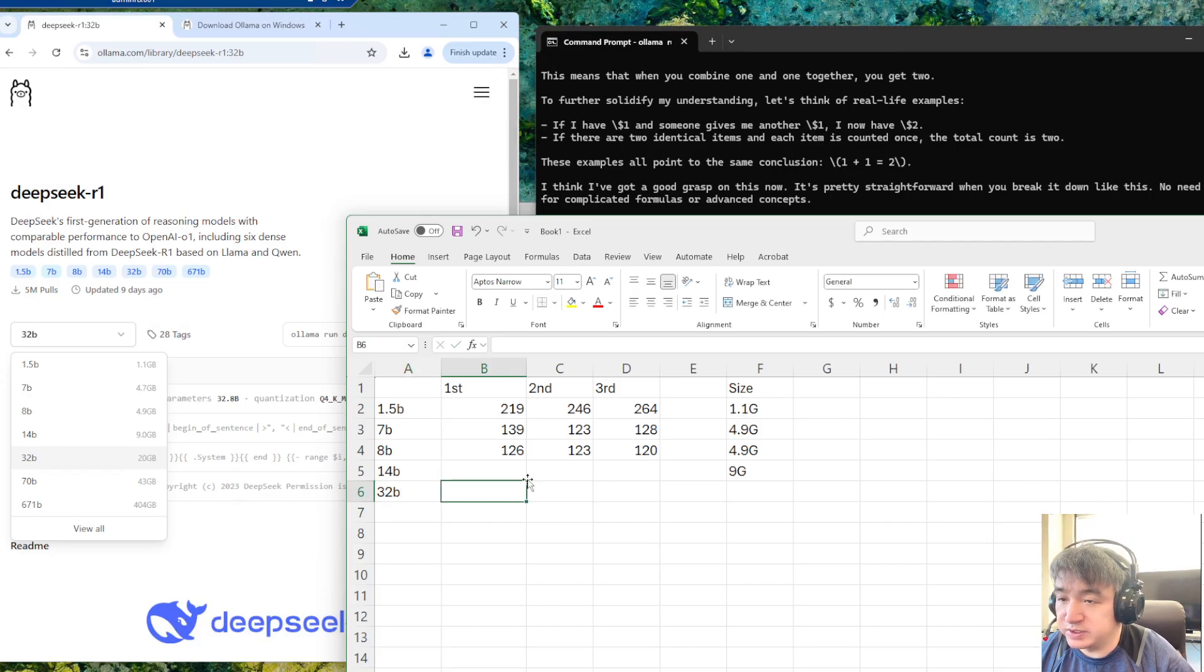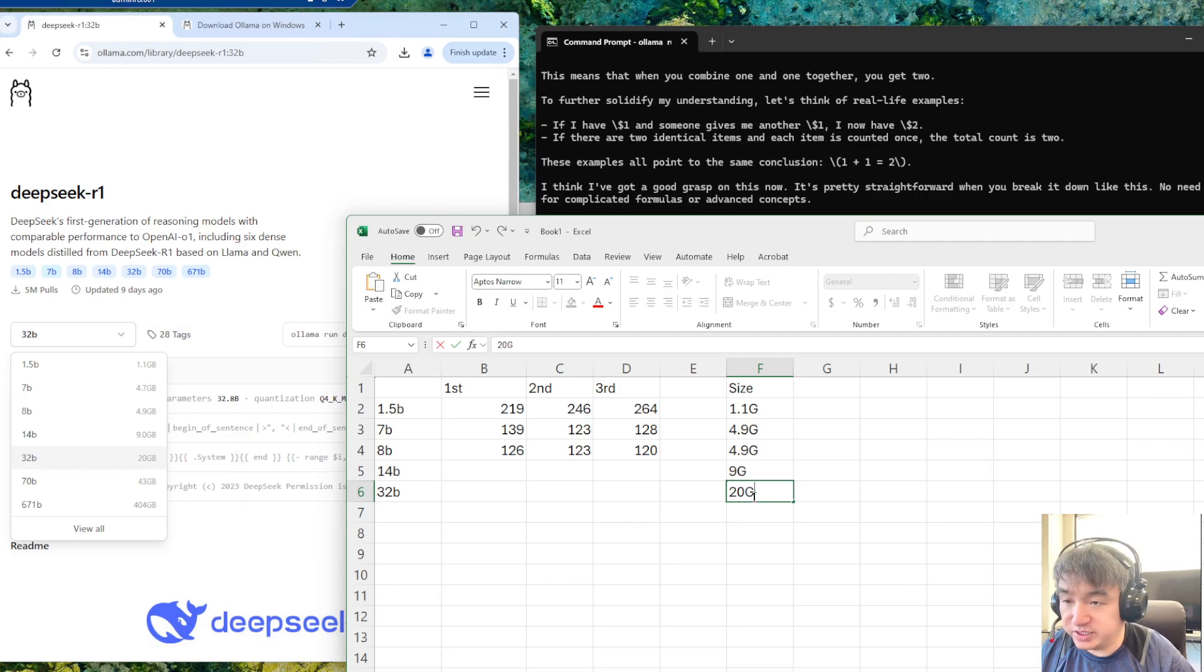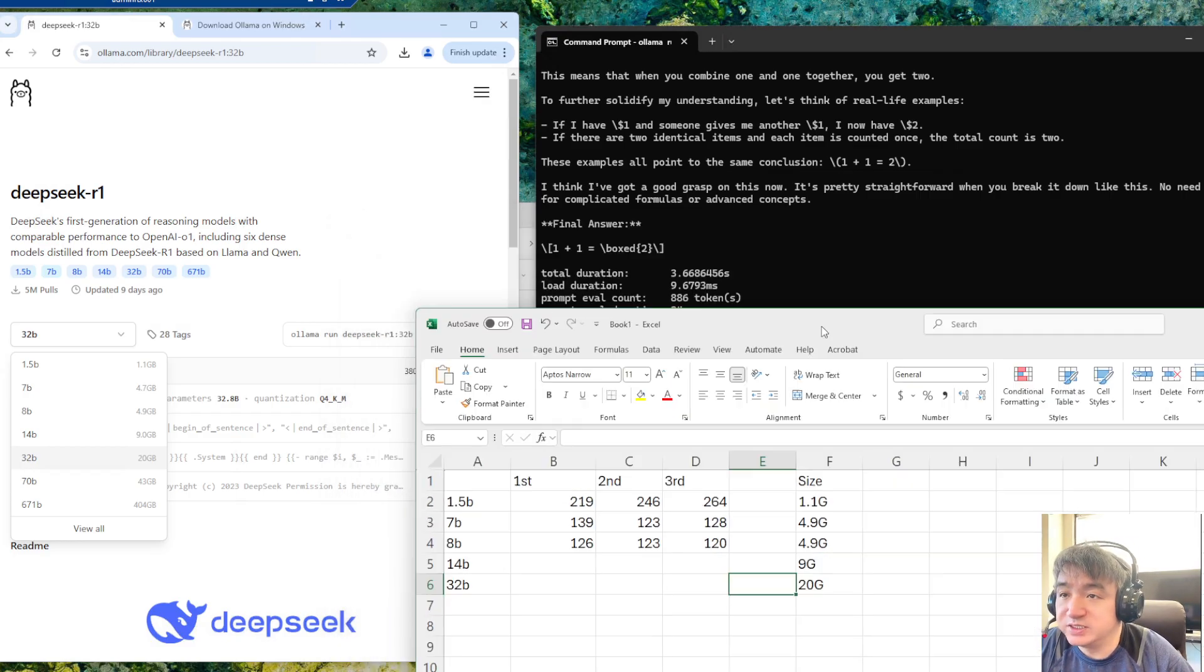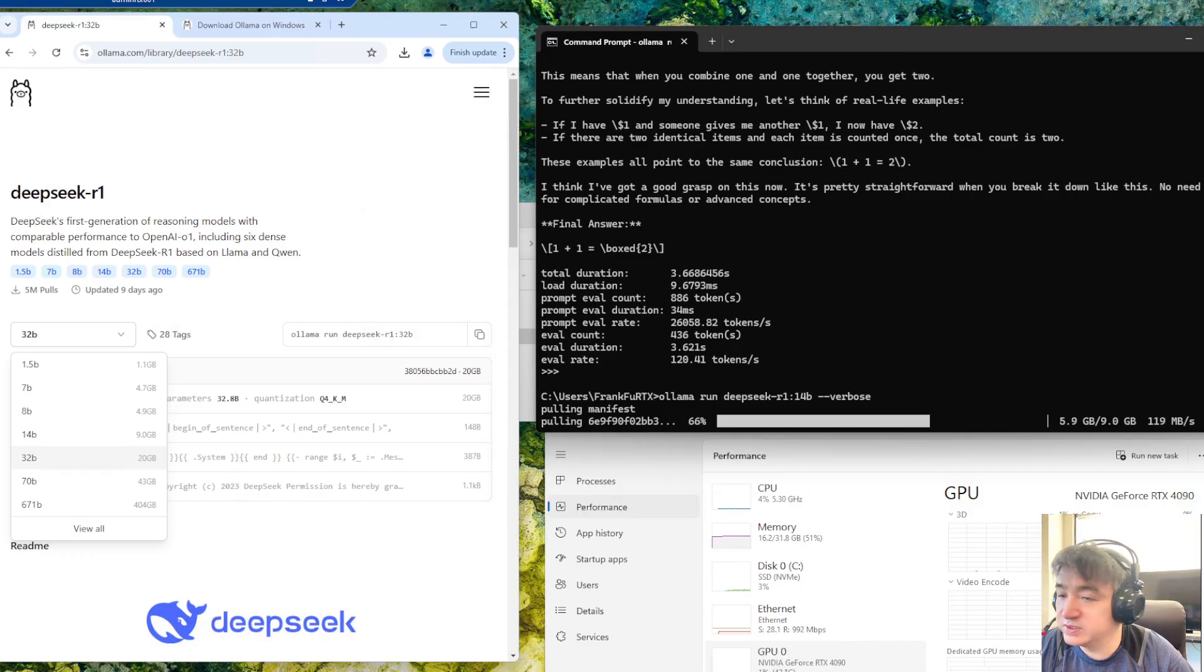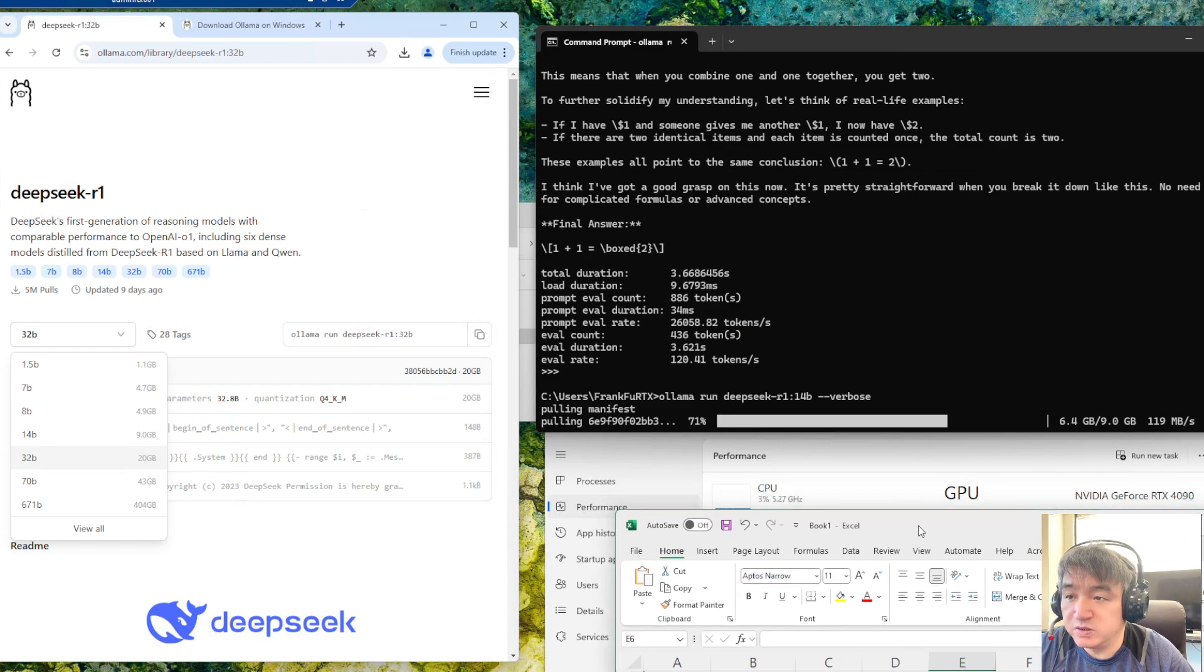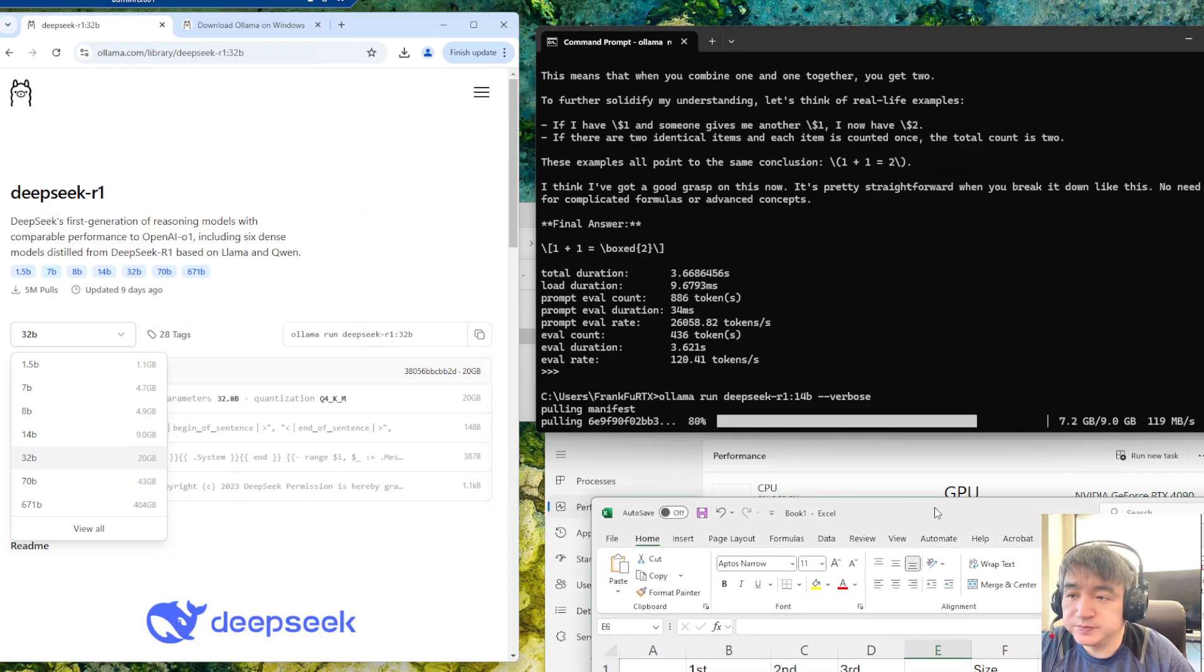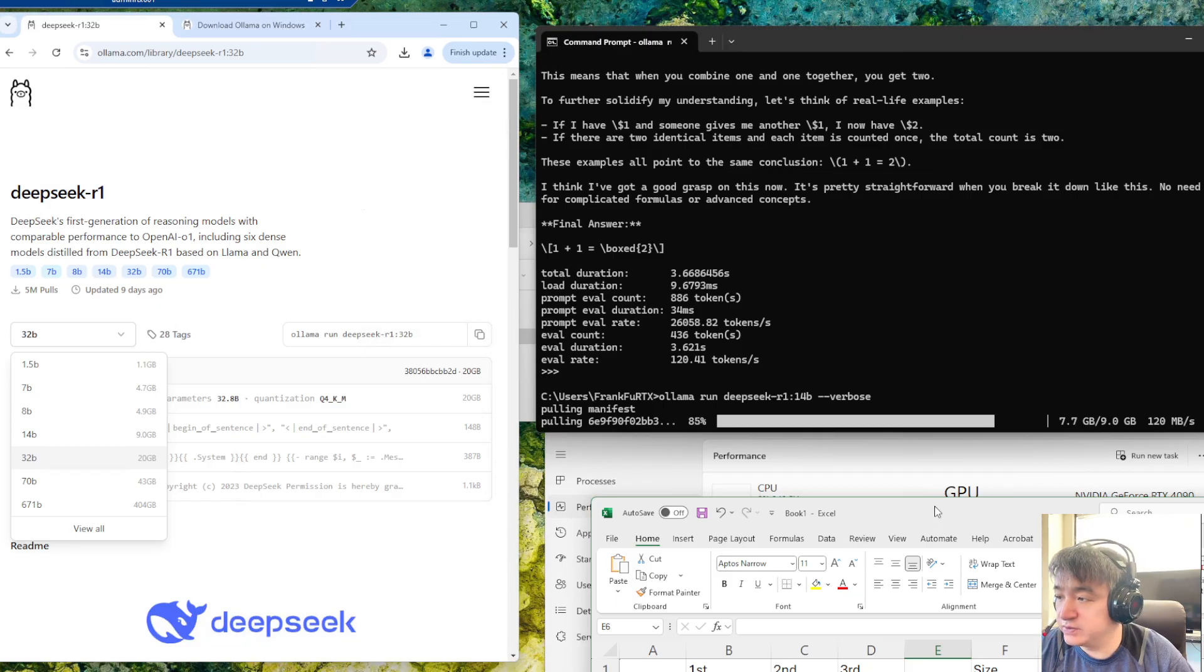I think this is the last one we need to test. So this one is 20 gigabits. It may take some time to download. Let's do it. This one took about one minute to download. This one may take four minutes. Let's give it a few minutes.